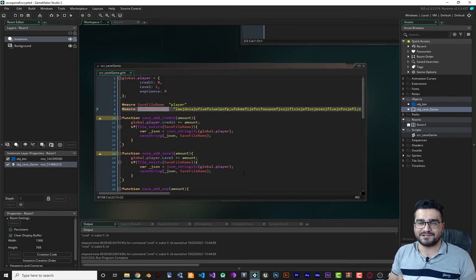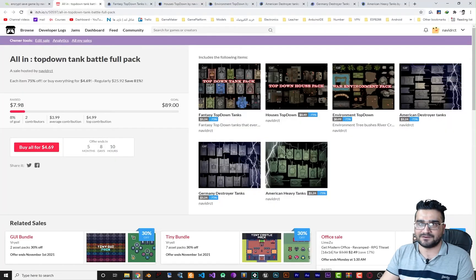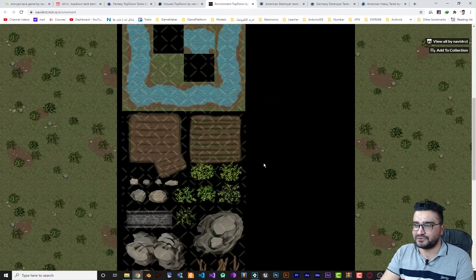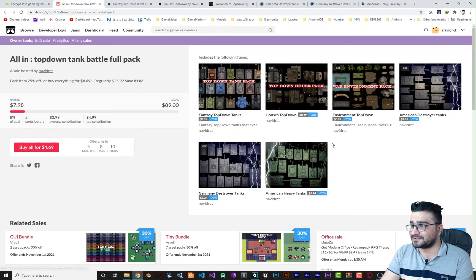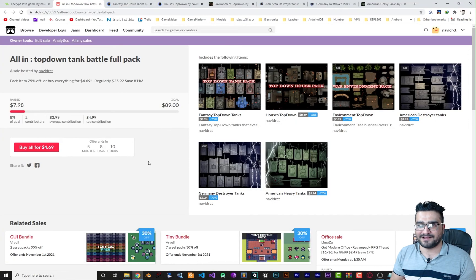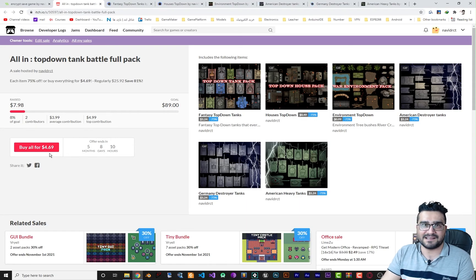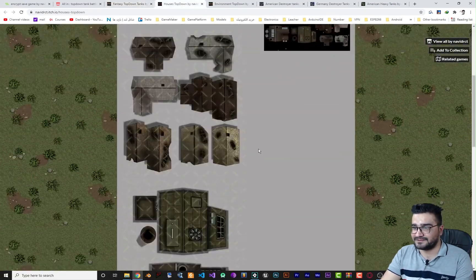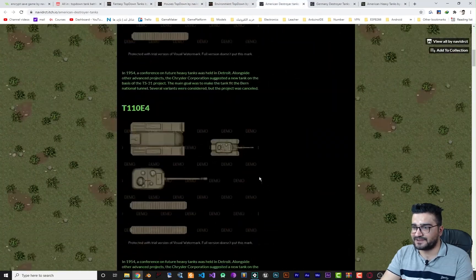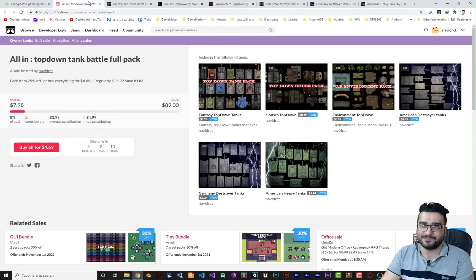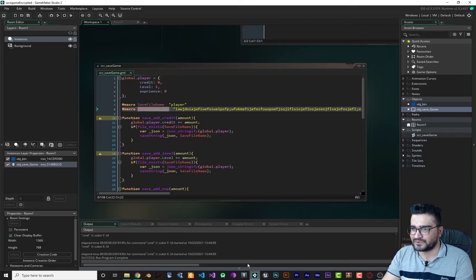Before I explain the encryption method, I want to show you something from my itch.io account. I uploaded some sprites — everything you need to create a top-down game, including environment tiles, fantasy tanks with a lot of detail, houses, American tanks, German tanks, all with historical detail. If you want to support me, you can buy these for less than five dollars. I'll put the link in the description below.